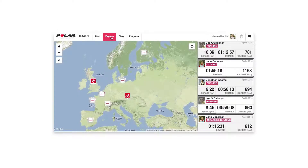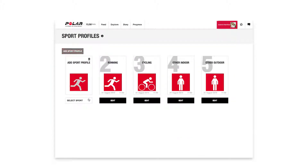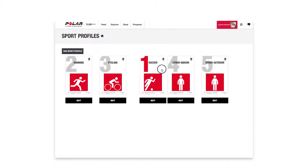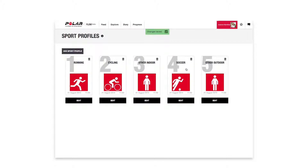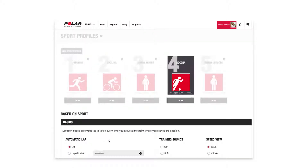Now that the setup is done, let's take a quick look at how to create and edit sport profiles for your M400. Click your name in the upper right corner and select Sport Profiles. Here you can create new sport profiles and define specific settings for each one of them. For example, you can create tailored views for each sport you do and choose what data you want to see when you train with your M400.